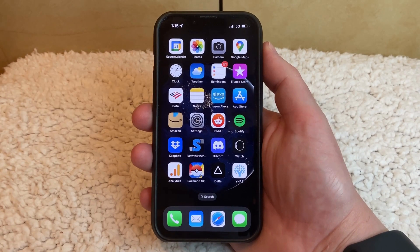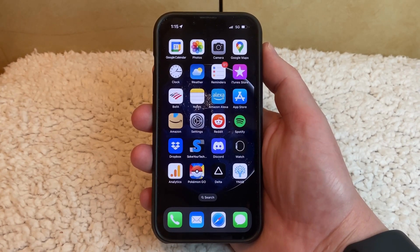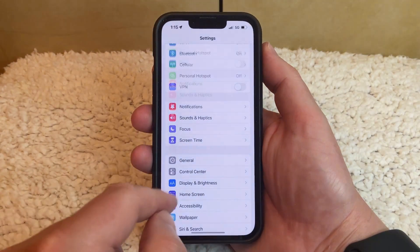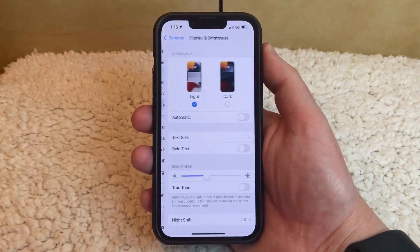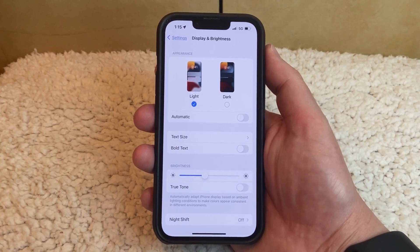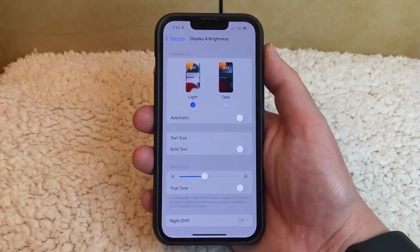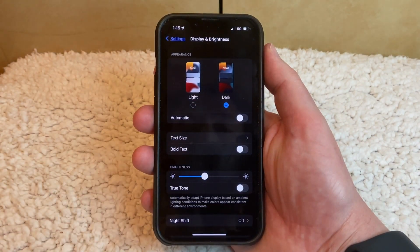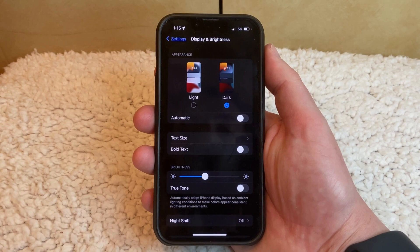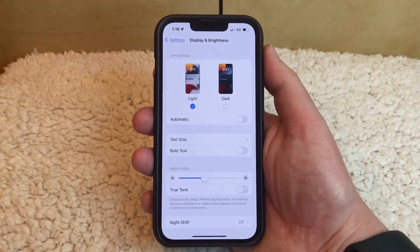One final option you can check is whether or not Dark Mode is enabled. You can find this setting by going to Settings, scrolling down and choosing Display and Brightness, and then you'll see the Light and Dark option in the Appearance section at the top of the menu. If you switch it to Dark Mode, the background is black and the text is white. If you're having trouble seeing things on your screen and Dark Mode isn't helping, you can just switch back to Light Mode.